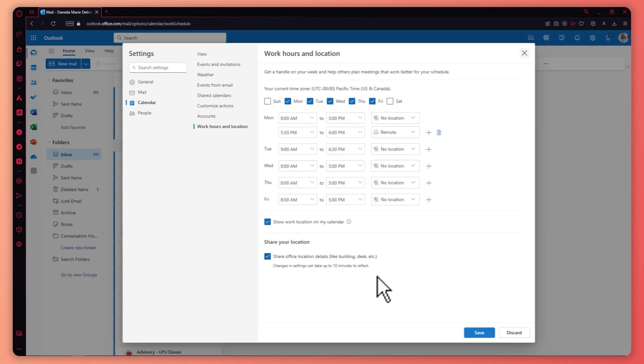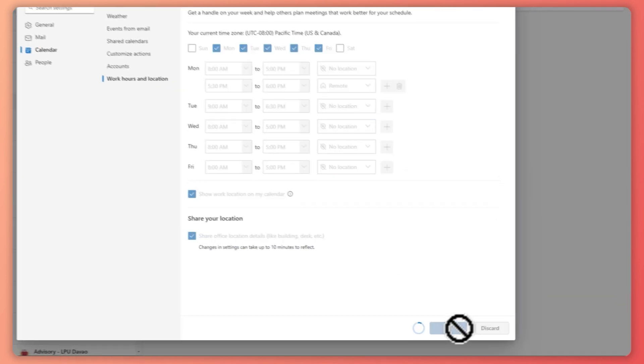So yeah, this is basically how you can change your work hours in Microsoft Teams. Thank you for watching.